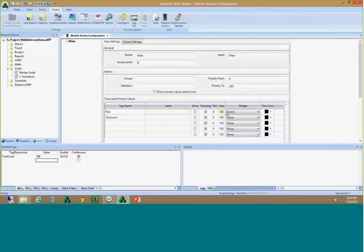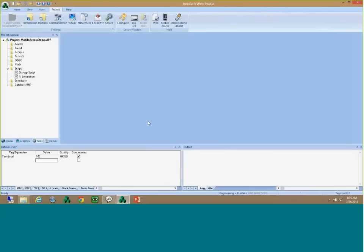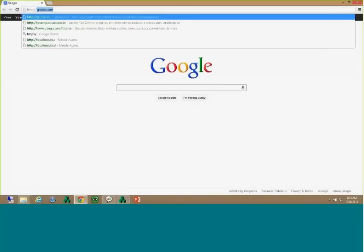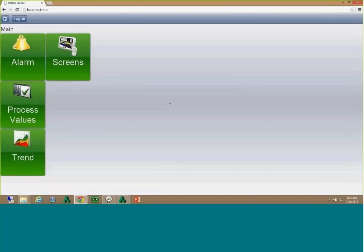You can configure 'run' as a switch — a variable you want to be able to write to. For 'tank level', you can select one of the gauges to display it. Let's add a circular gauge and save this. Once this is saved and running, I can open any of my browsers. Let's start with Chrome. Once I log in, it brings me to the Mobile Access interface. All I did was add two variables — I didn't have to do any fancy configuration, IP addresses, nothing. We handled all that for you.